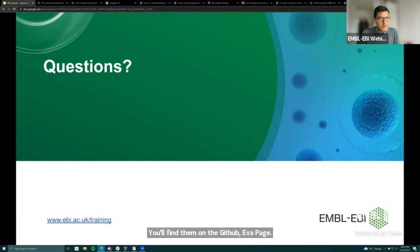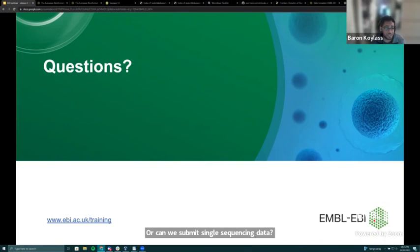Can you submit Sanger sequencing data? Yes, as long as the data is represented in VCF format, which is the only file type we accept. So as long as the variant information is submitted in VCF, we can accept that data.